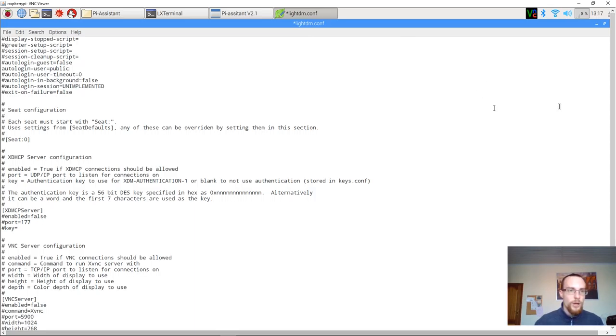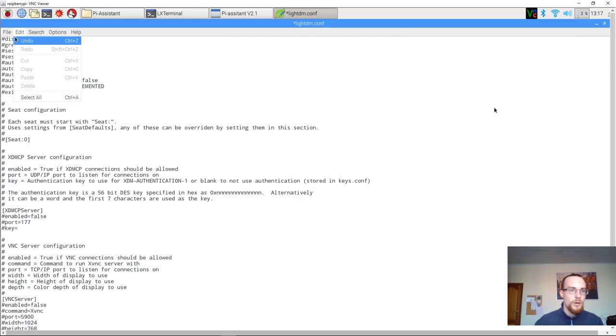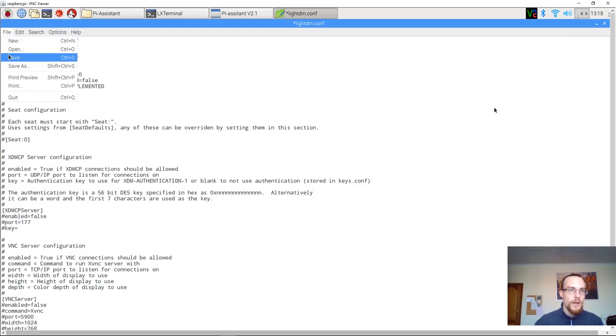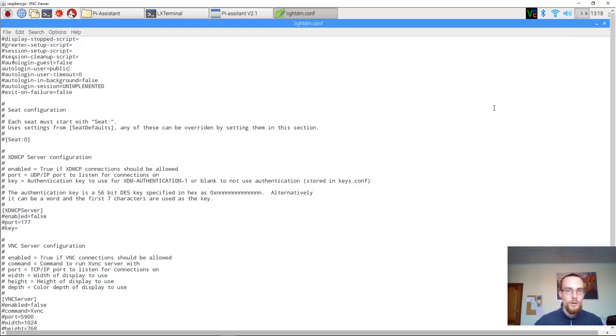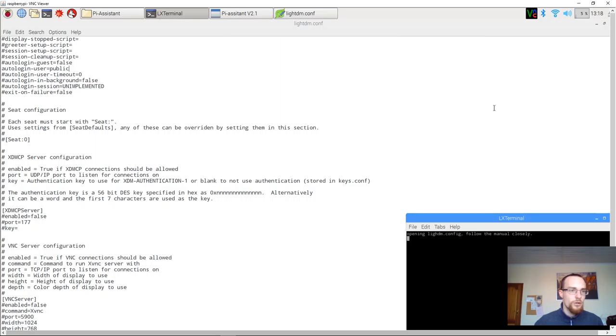We now save it by going to file and select the option save. We can then just close everything, go back to the terminal and simply close this.